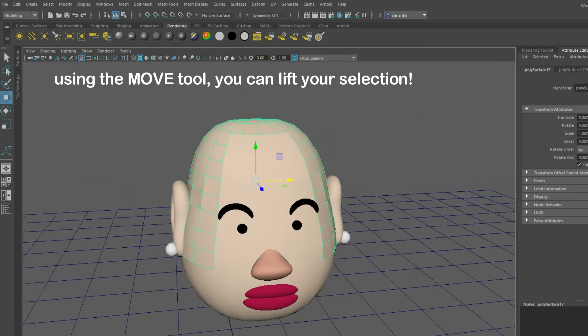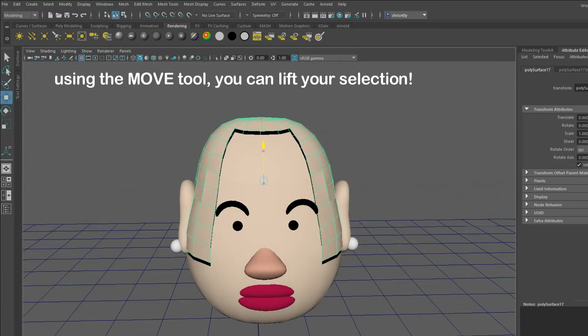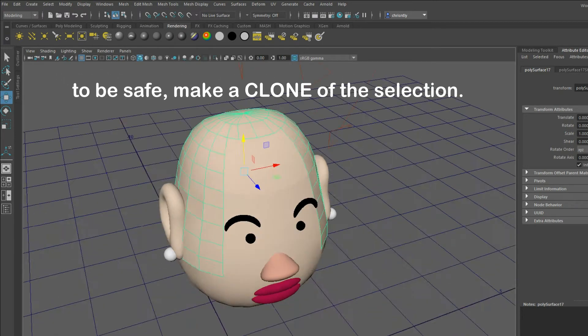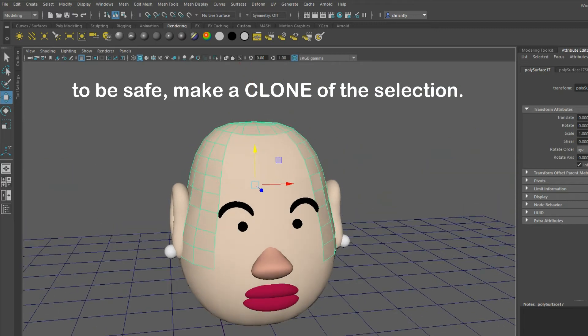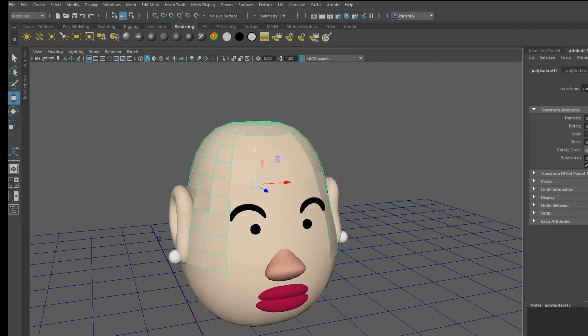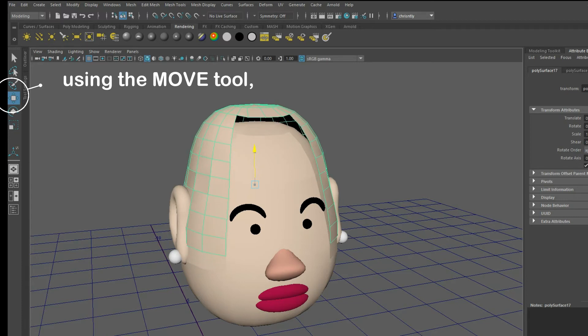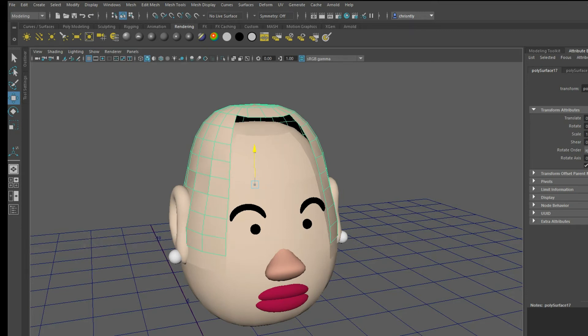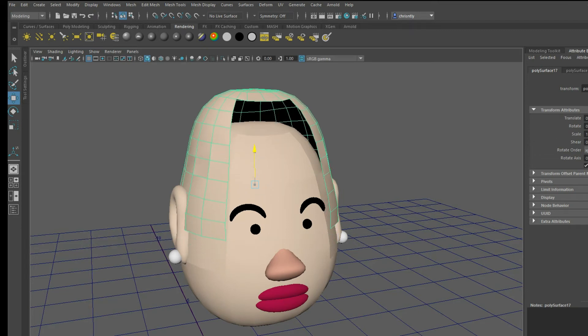Okay, if you've done everything correctly, you should be able to lift your selection with the move tool. We're actually going to use a clone of the selection instead — trust me. So using your move tool, hold SHIFT and then pull on the yellow arrow upwards.